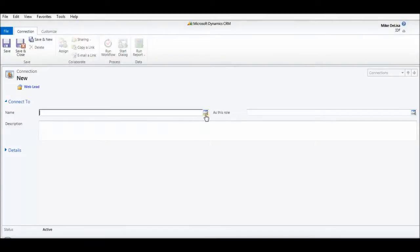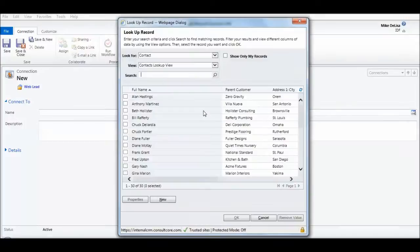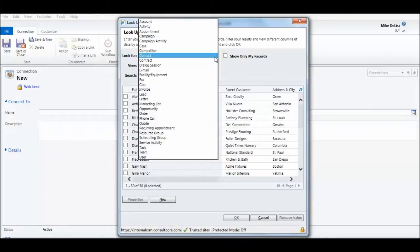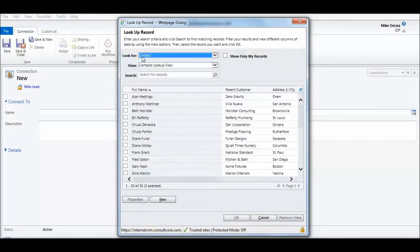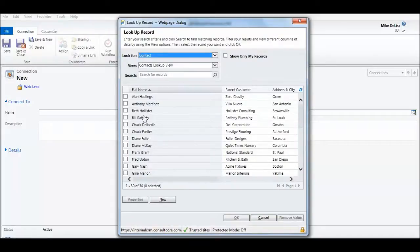Now I want you to notice that when I click the search box, while it currently is taking me to contacts, which is what I'm going to ultimately use, I can drop this down and I can select any entity in my CRM system. Once again, any entity can be connected to any other type of entity.